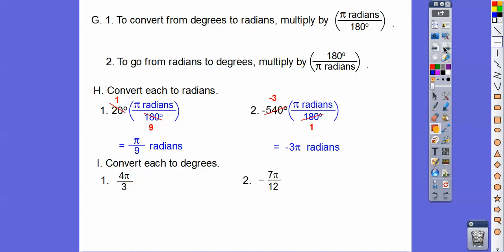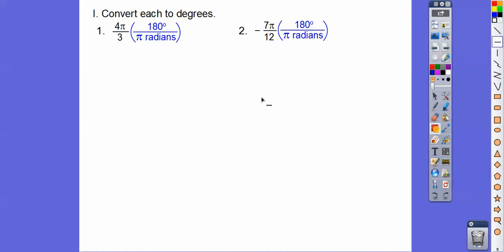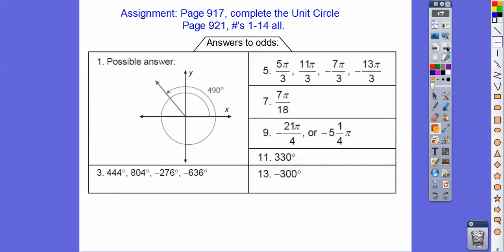To convert from radians to degrees, multiply by 180 degrees over π radians. The pi and radians cancel. For 4π over 3, 3 goes into 18 six times, so we get 60 times 4 = 240 degrees. For negative 7π over 12, 12 goes in 15 times, giving negative 7 times 15 = negative 105 degrees. If you are in my class, that would be your assignment. Take care.